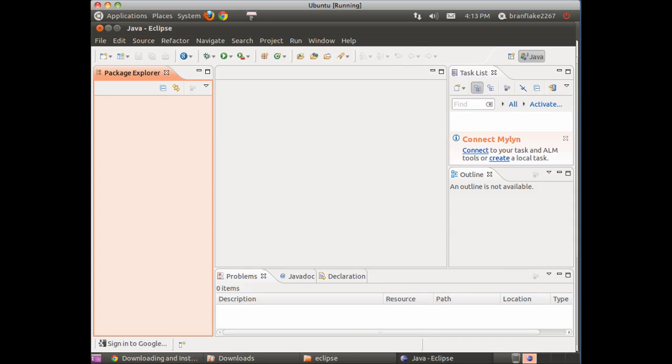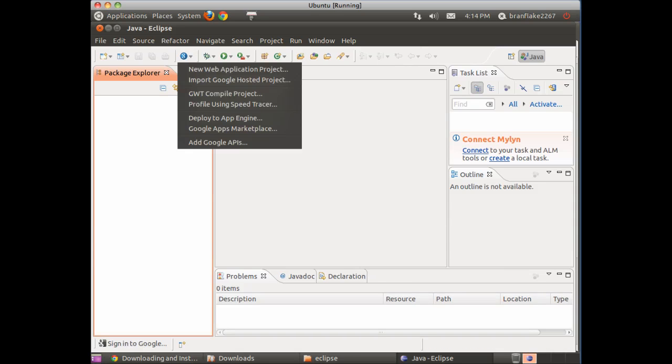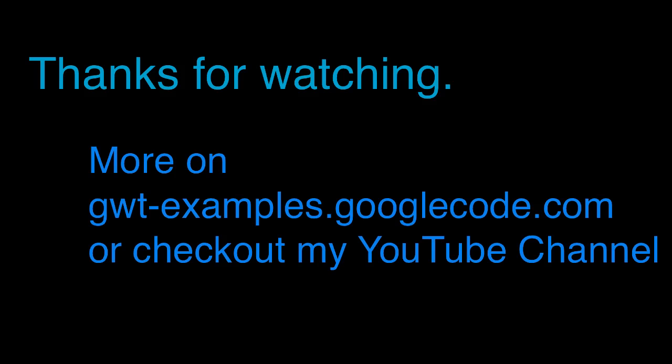In the top bar, there's the Google Web Toolkit plugin. Thanks for watching. You can find more on GWTExamples.googlecode.com or check out my YouTube channel.